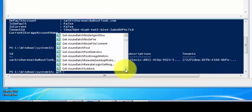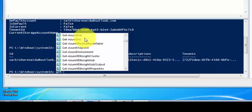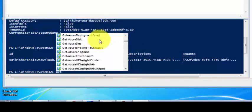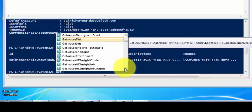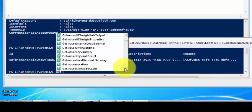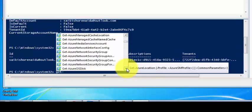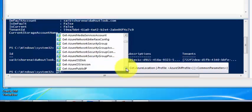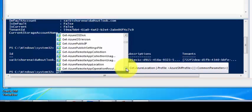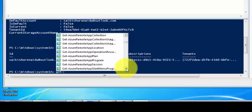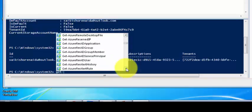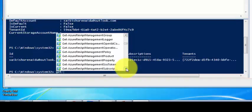Let's see — Azure Storage information, Azure Disks, you can also use Azure Disks, Azure Location, Azure OS Disk, Azure Network Interface Config. You can use various combinations of PowerShell commands to retrieve required information from the subscription portal using PowerShell.